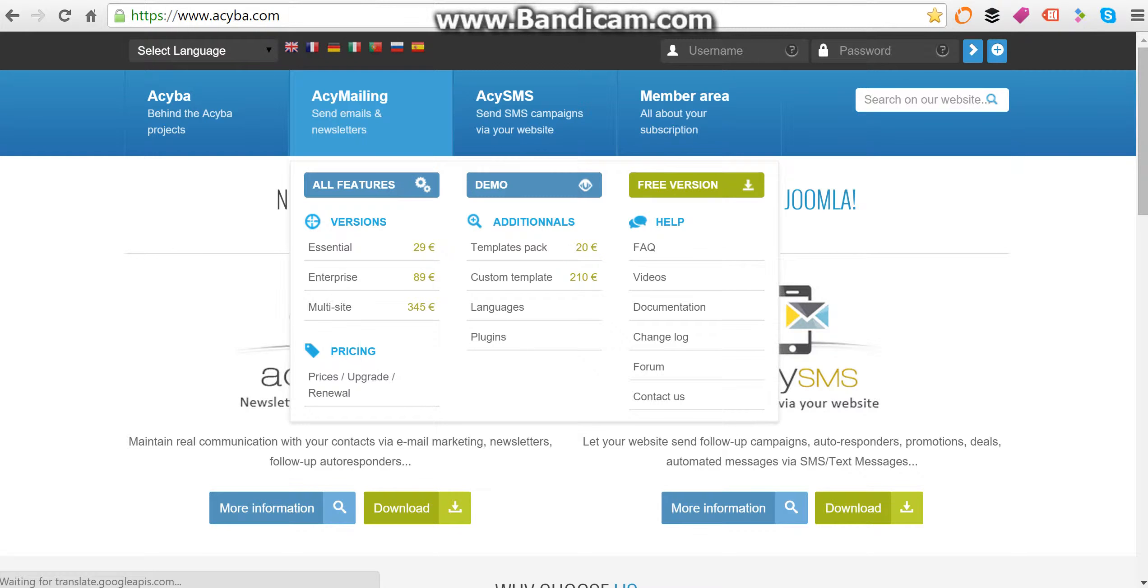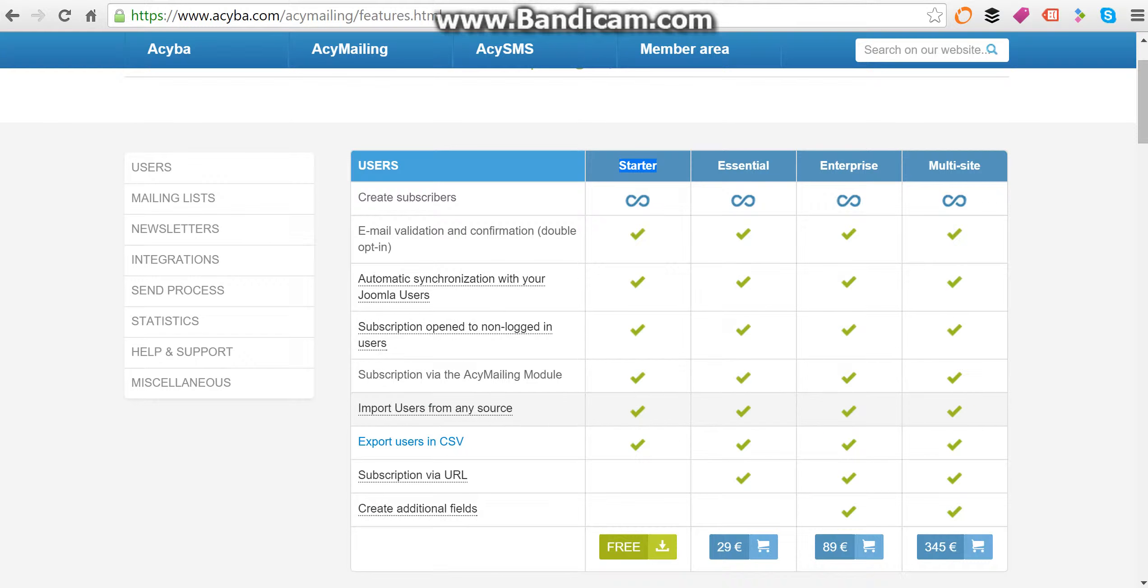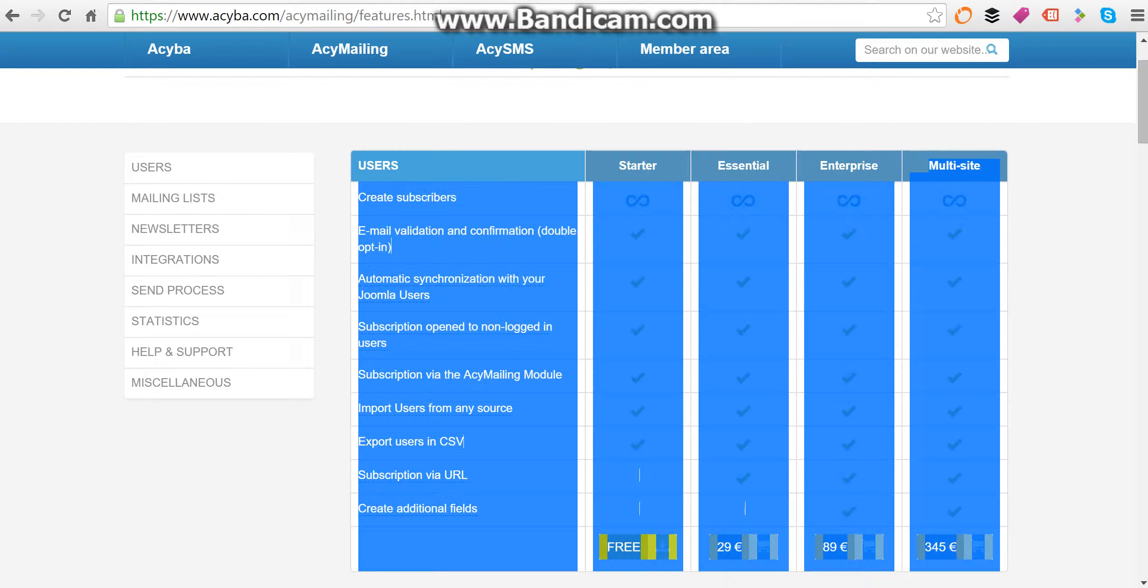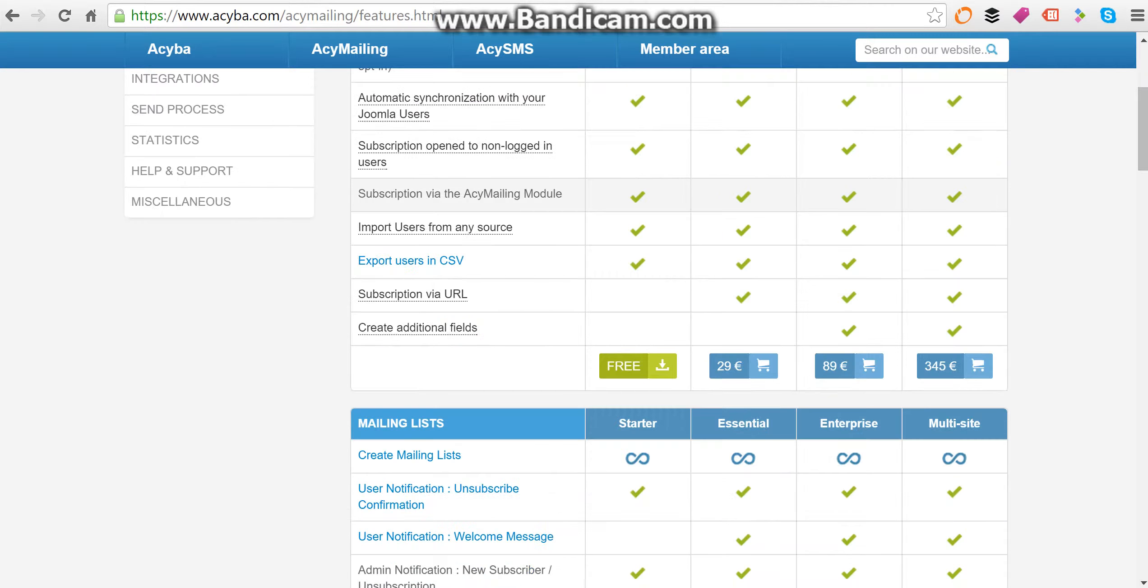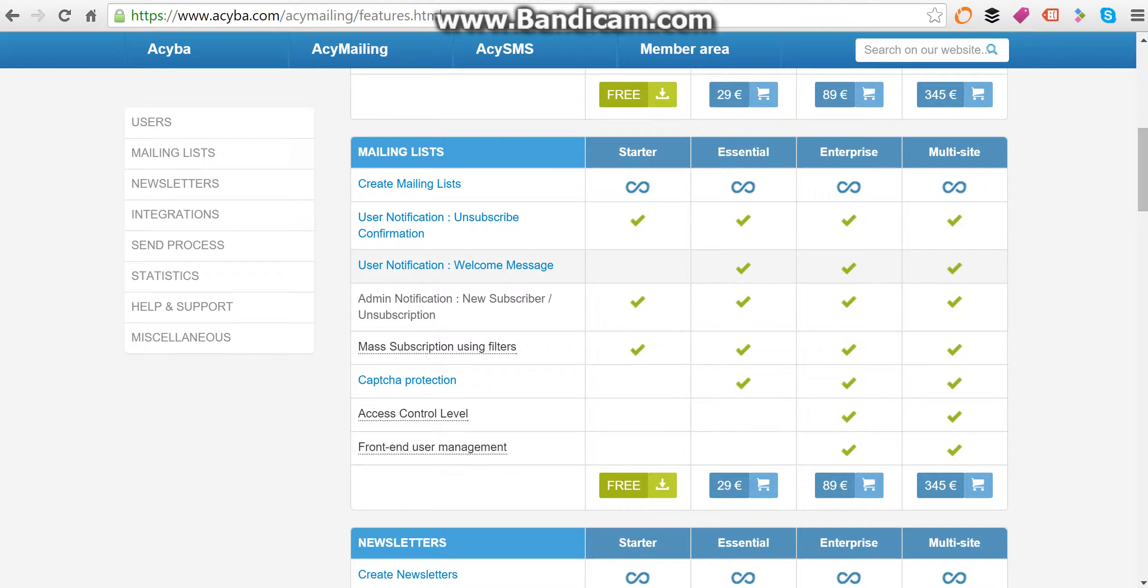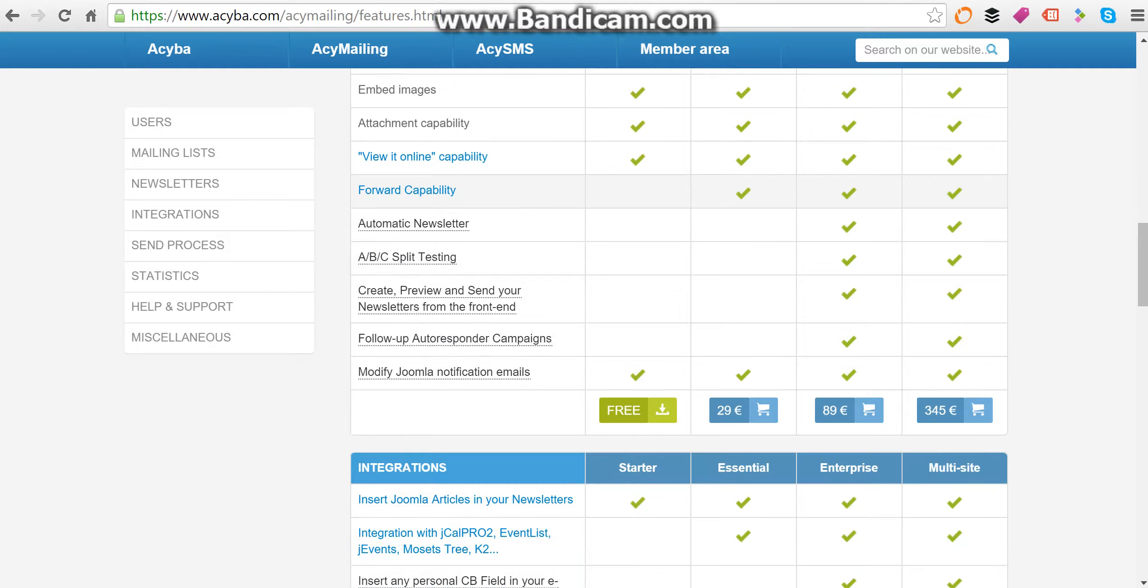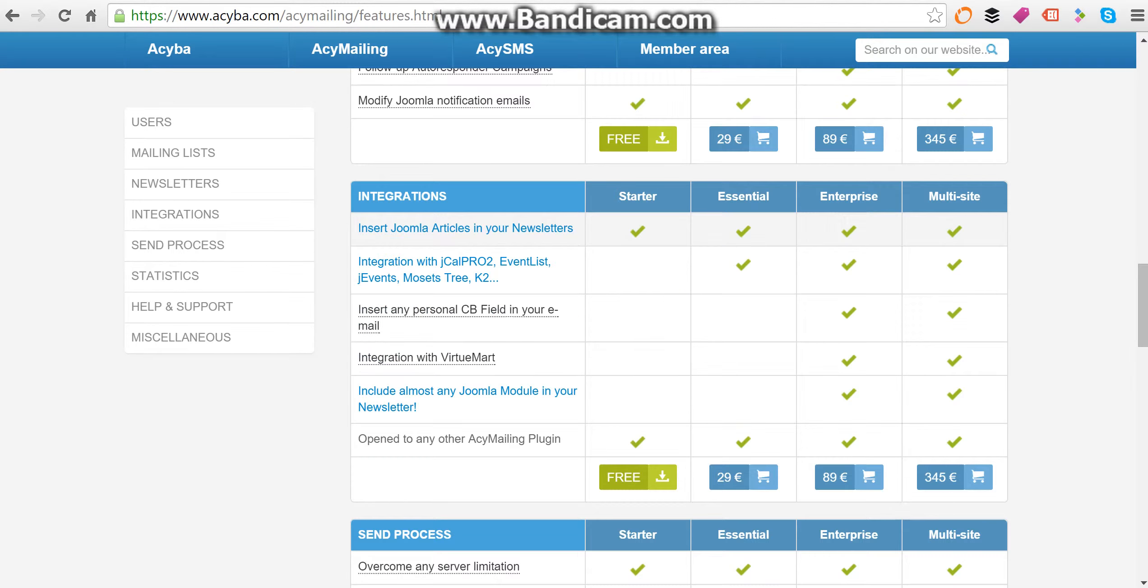Now ACY Mailing has a free version or starter, absolutely free. You can see here it says free at the bottom of the table, as well as essential, enterprise, and multi-site licenses available. You can see here the features of each version of the newsletter software.